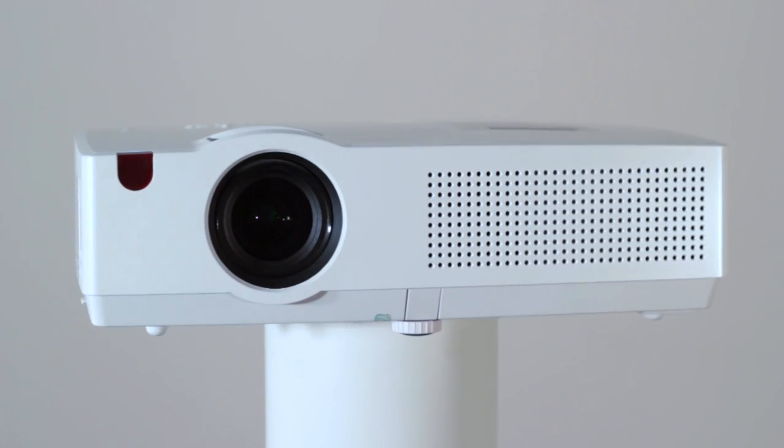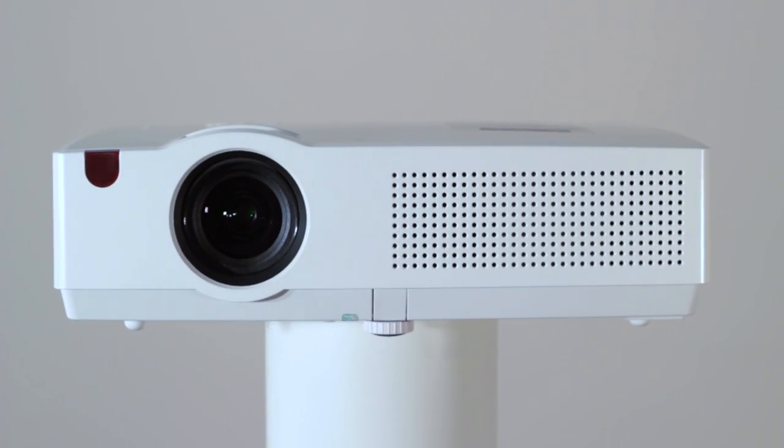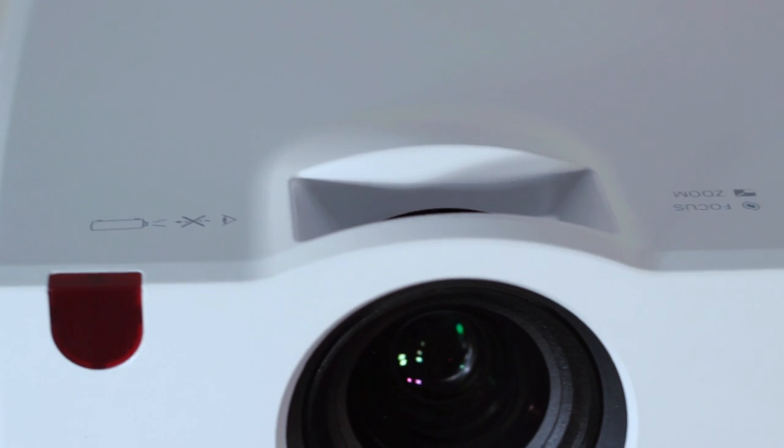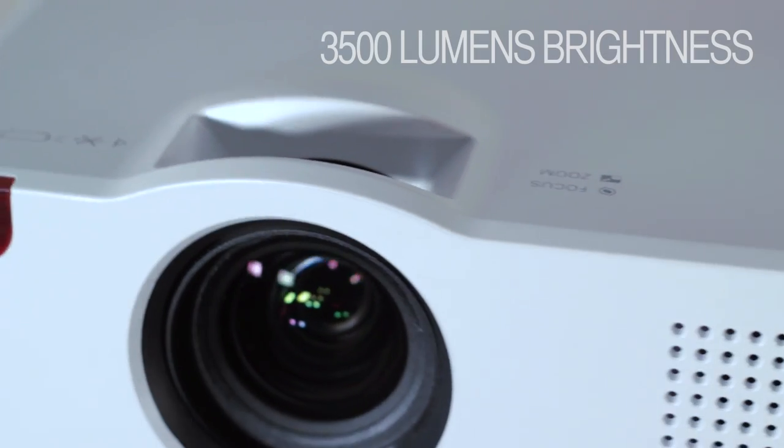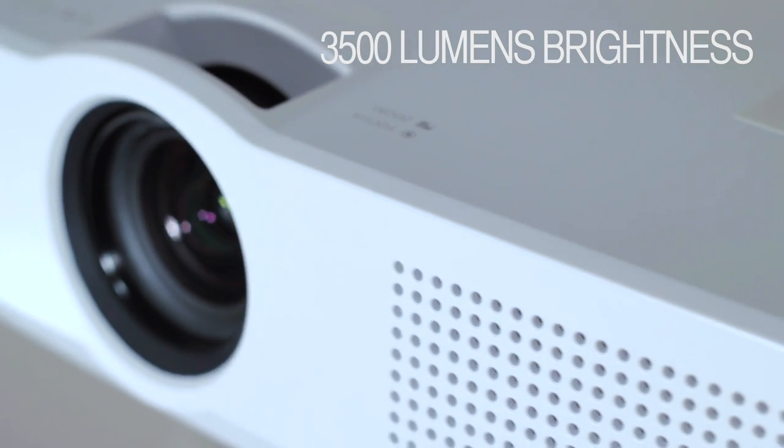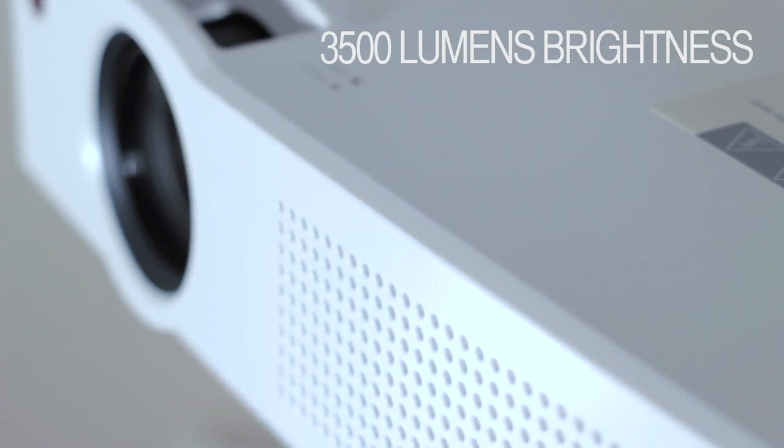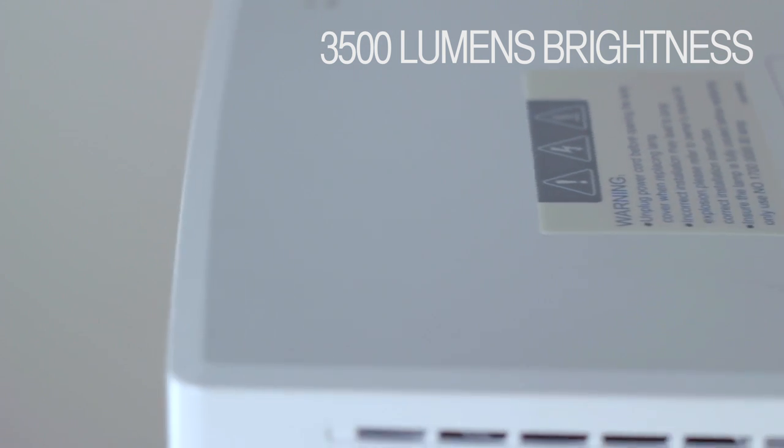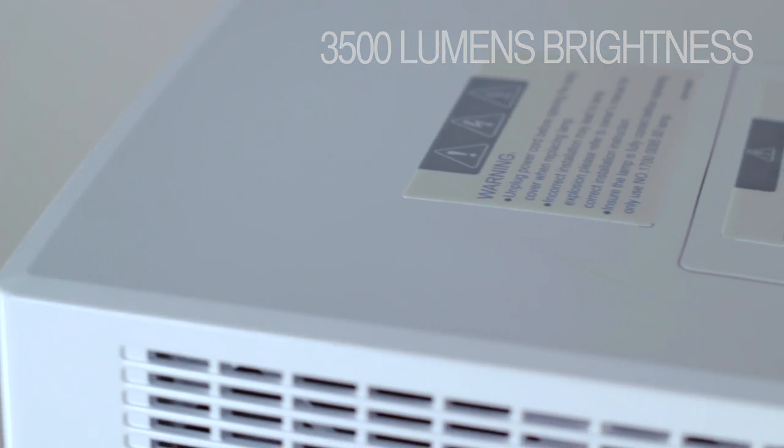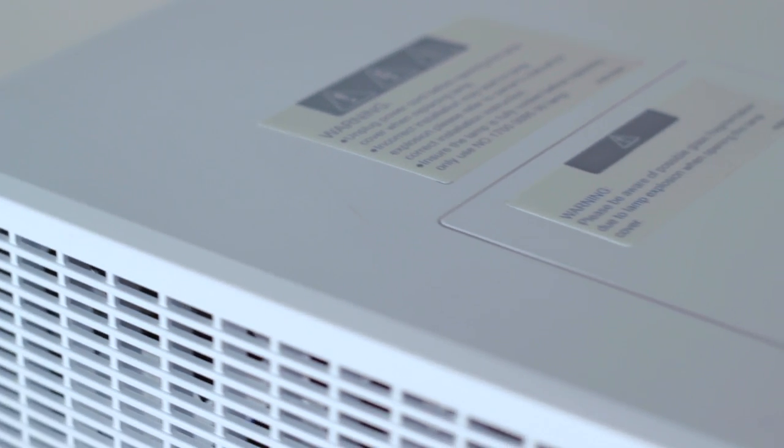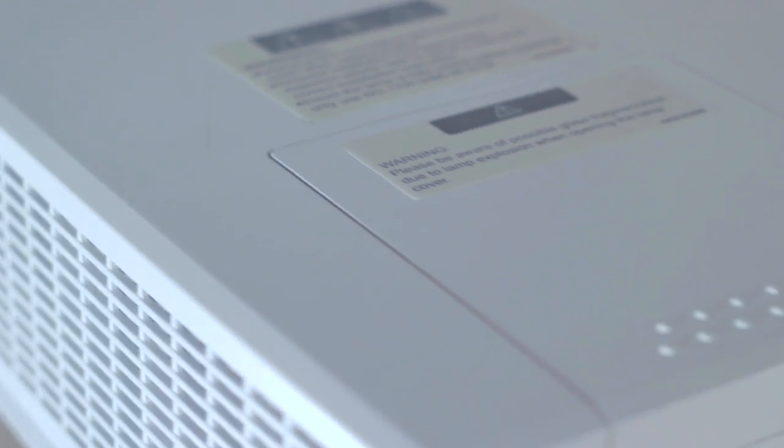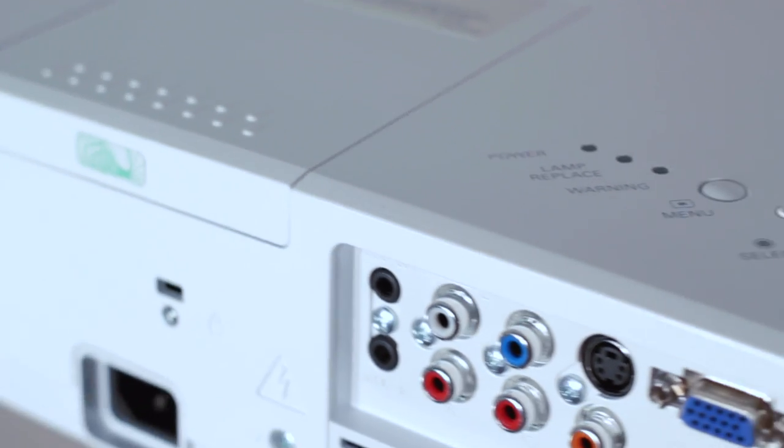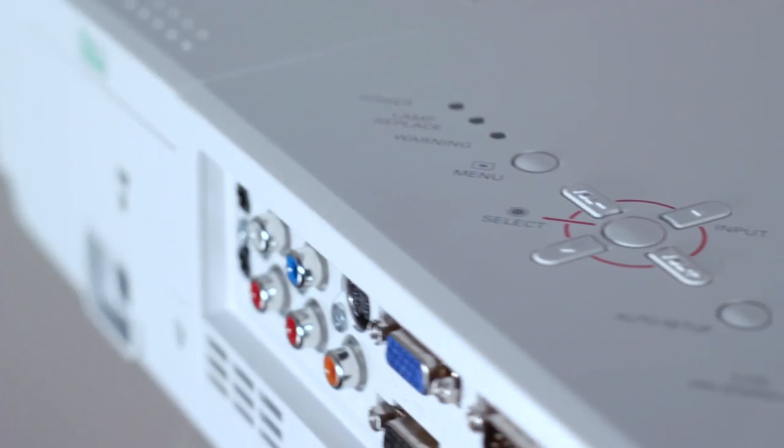At this price point nothing comes close. 3,500 lumens brightness is ideal for showing business and educational presentations in less than perfect lighting situations. 1080p resolution gives great detail to movies and console games for home use.